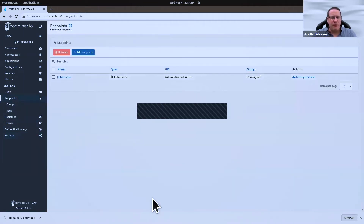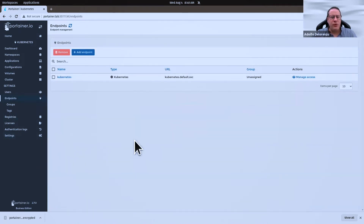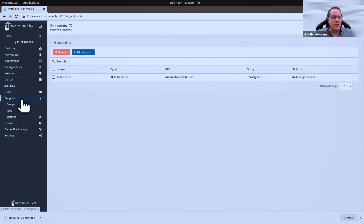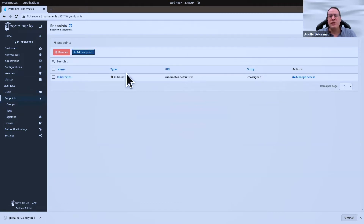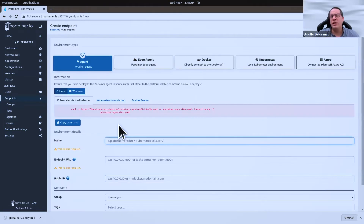So here in Portainer, if you want to add an endpoint, you go to the Endpoints menu, and there are several ways of defining an endpoint.